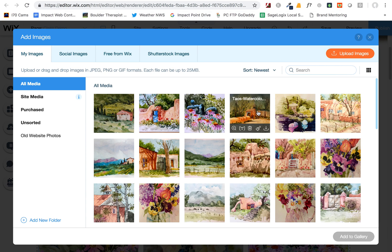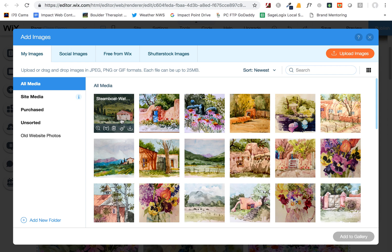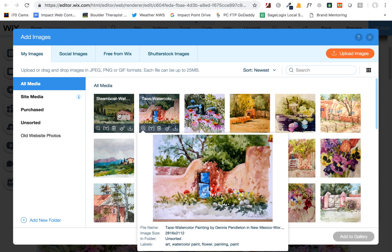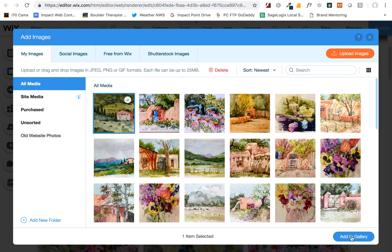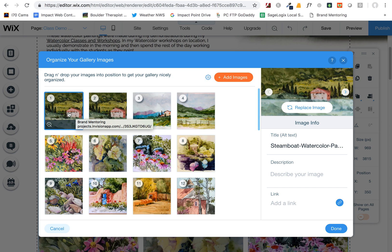I've already uploaded all these here, so I can also select any of these to add to the gallery as well. To do that, you click on it and you'll see this little check mark appear. Click on Add to Gallery and you'll see it has added that image to the gallery. By default it uses the file name, so make sure to update this with something that doesn't have dashes and reads a little nicer.